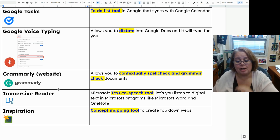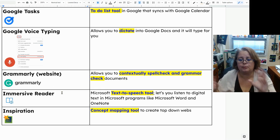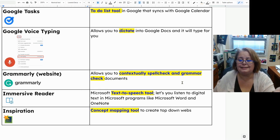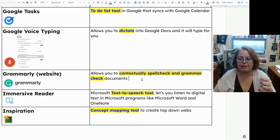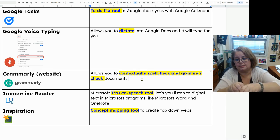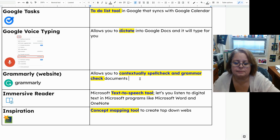Grammarly — when talking about the website, as the app is blocked at school — is a website that allows you to contextually spell-check and grammar-check documents. 'Contextually' means it sees how a word fits into the entire sentence, not just whether the word itself is correct. It does a pretty good job of helping you spell-check and grammar-check your documents, and the free version is what we use.